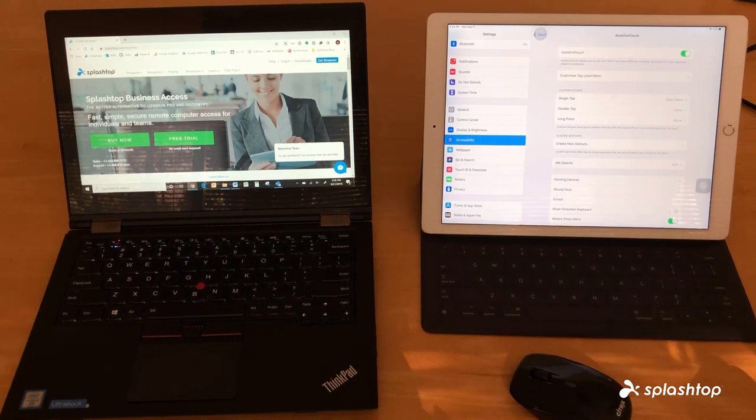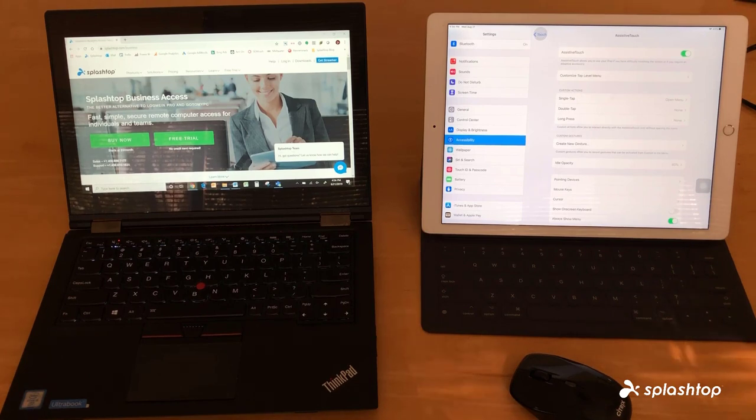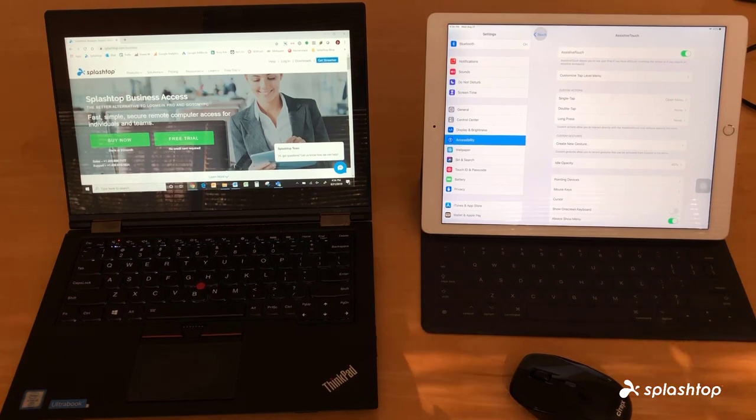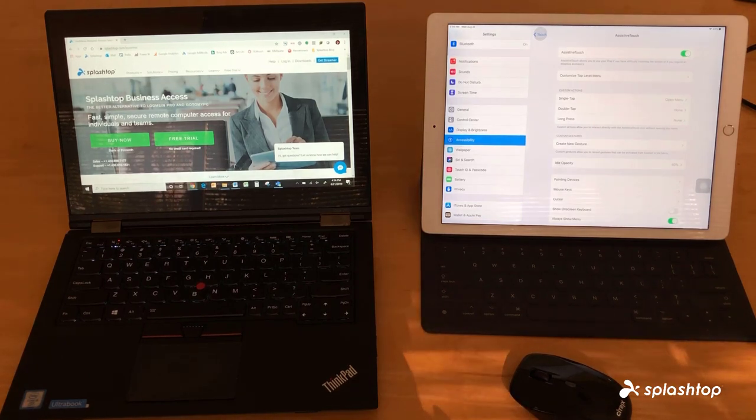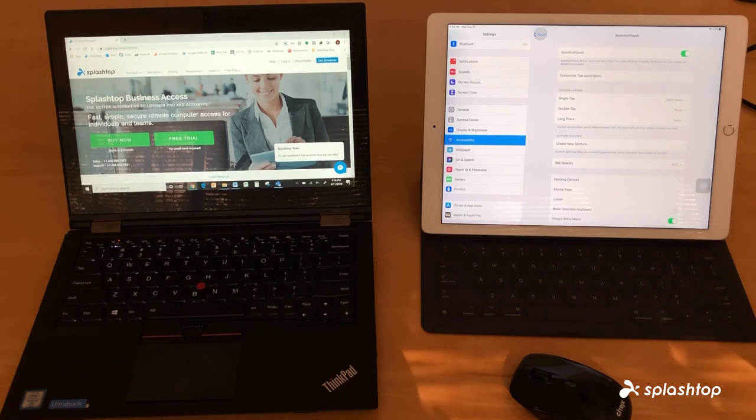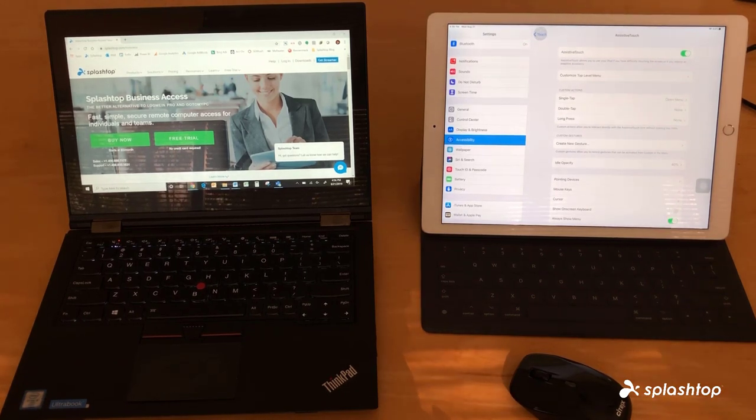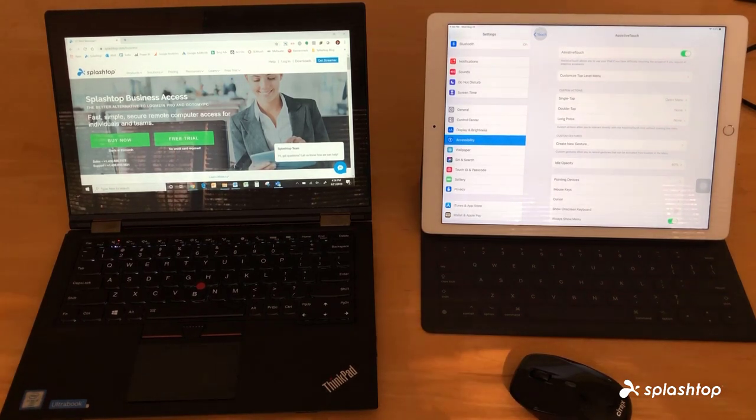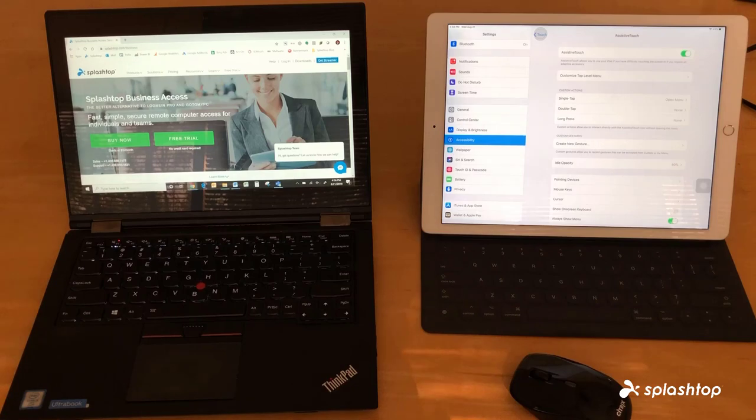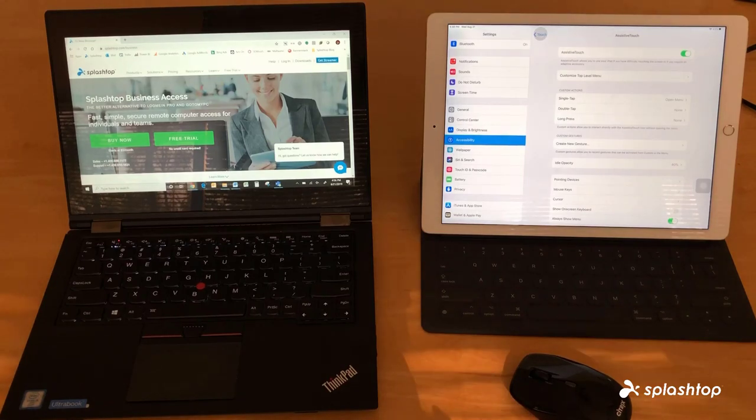So that is everything you need to know. For more information you can follow the link in the description, and if you want to try Splashtop, go ahead and give it a seven day free trial and reach out to us if you have any questions. Thank you.